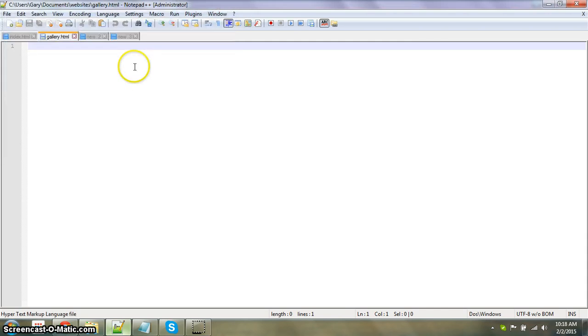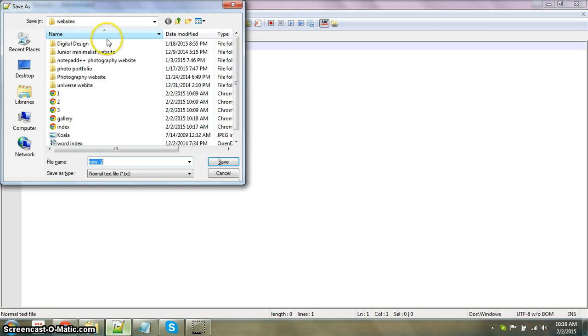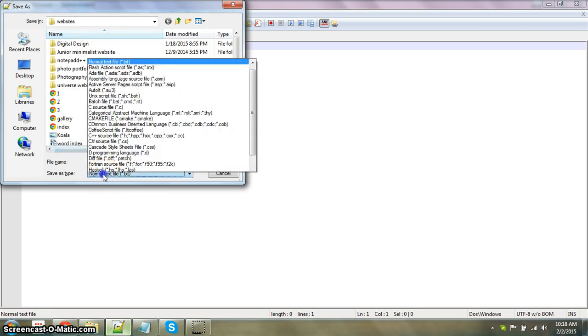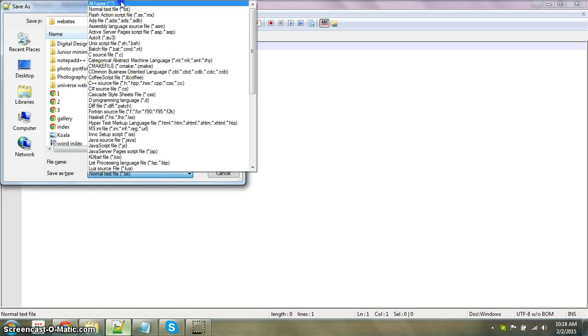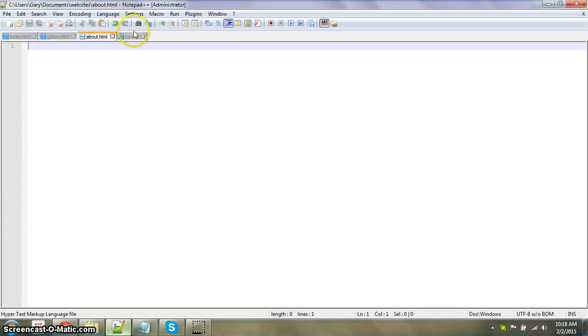All types. This is going to be about.html. Save.